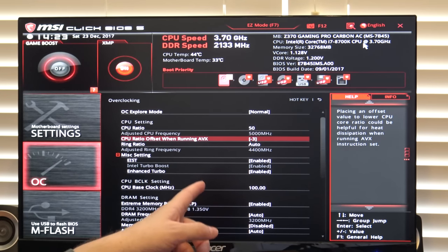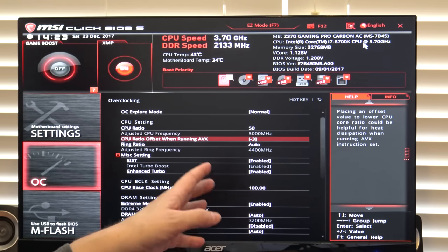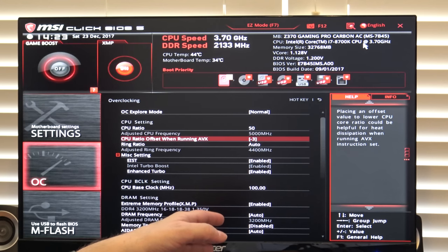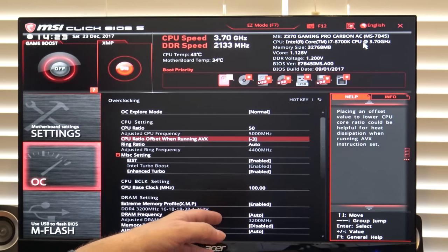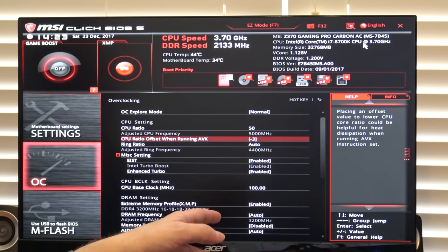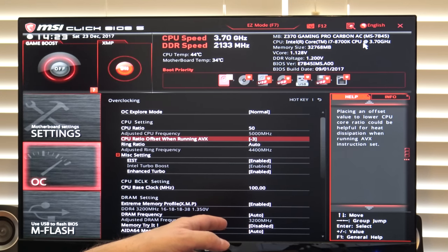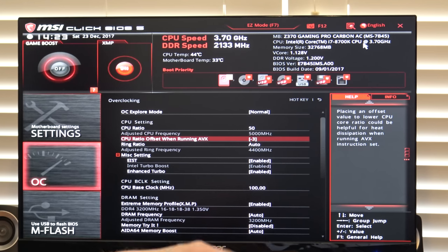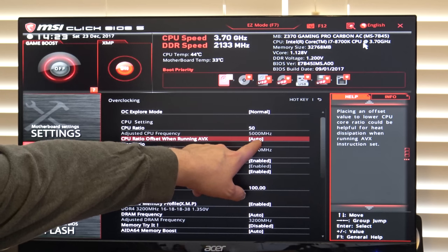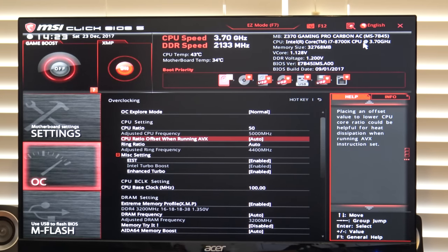I have, by the way, not actually personally tested whether or not base clock overclocking works on the locked coffee lakes. It has intermittently worked and not worked on previous generation of non-K chips. I have not actually played with it this time around, because frankly, if you want to overclock, buy a K chip. For now, I'm going to turn off the ratio of AVX because we're going to test at 5 GHz without it.